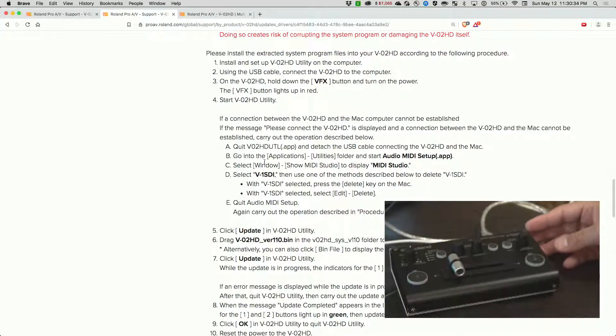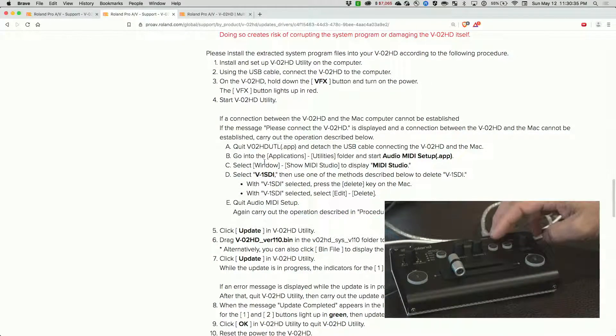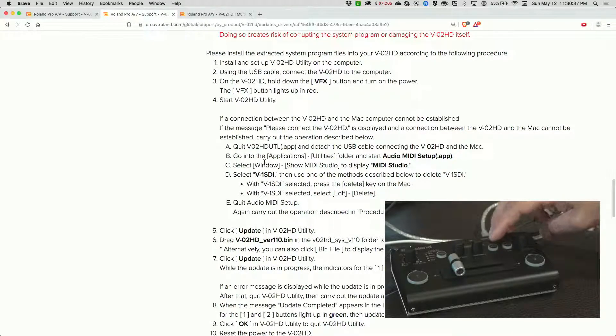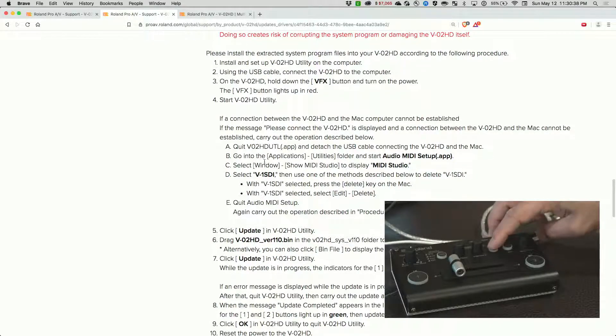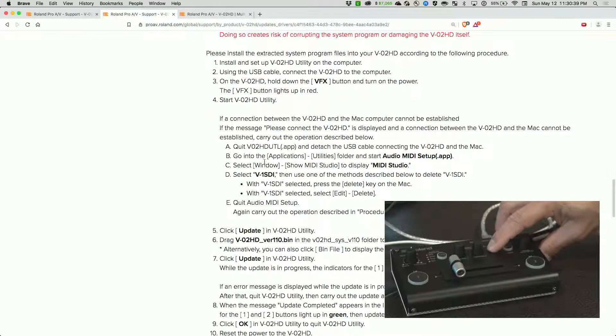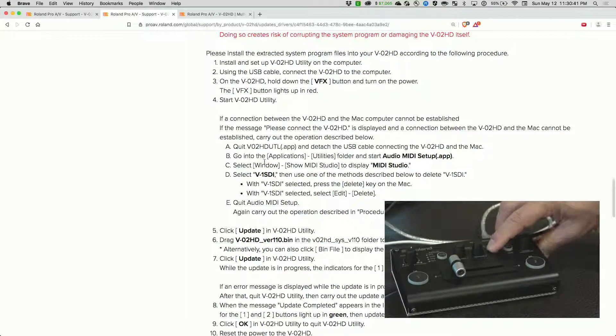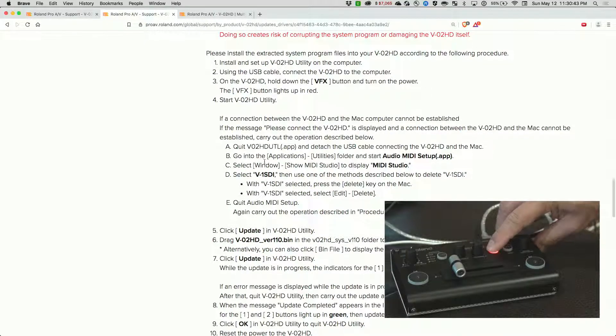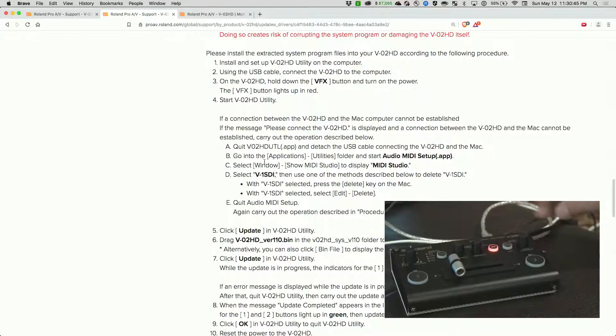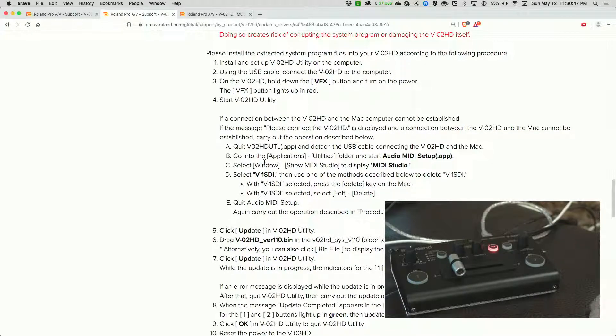While we turn it on, we need to hold down the VFX button, so we'll hold this down and turn it on. It should stay on as red. It's still red.